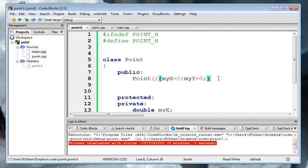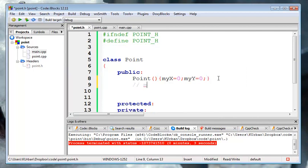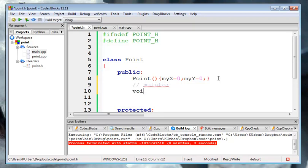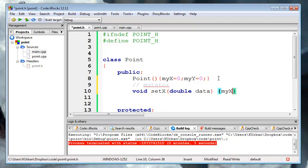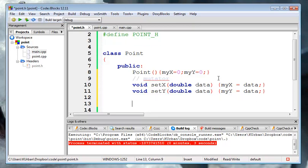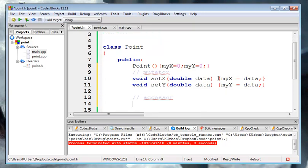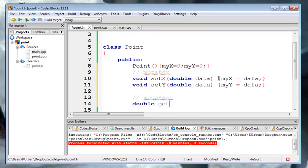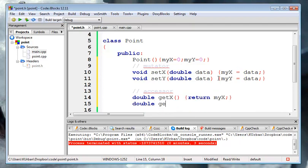The first thing we're going to do is the mutator and accessor functions. The mutator are the setters, it means change it. I'm going to put setX, it's a void because it's not sending anything back. Double data, and we're setting x inline, so myX is equal to that data. And we're going to setY, myY is equal to data. Accessor means access, so the accessor function is just get the stuff. getX has no parameters, inline, return myX. That should be myY. Return myX and myY.